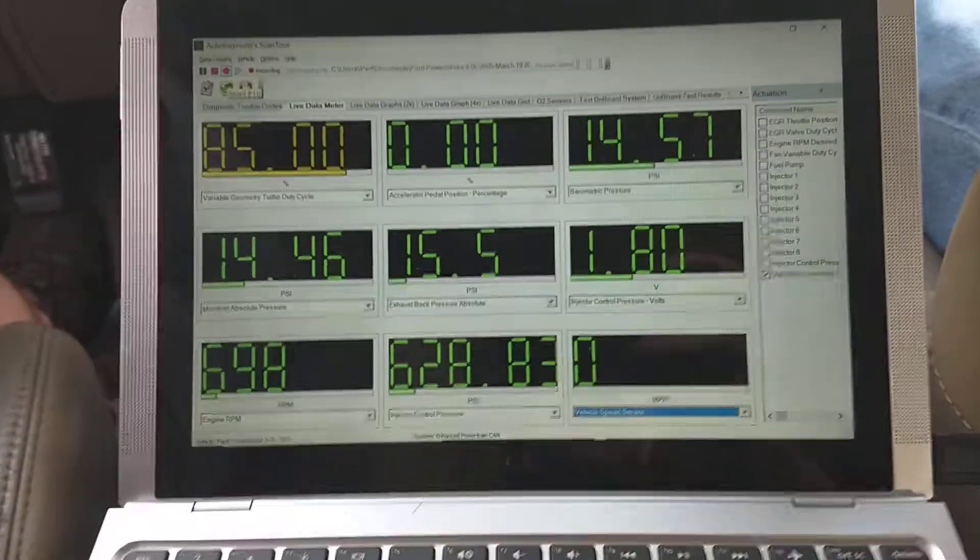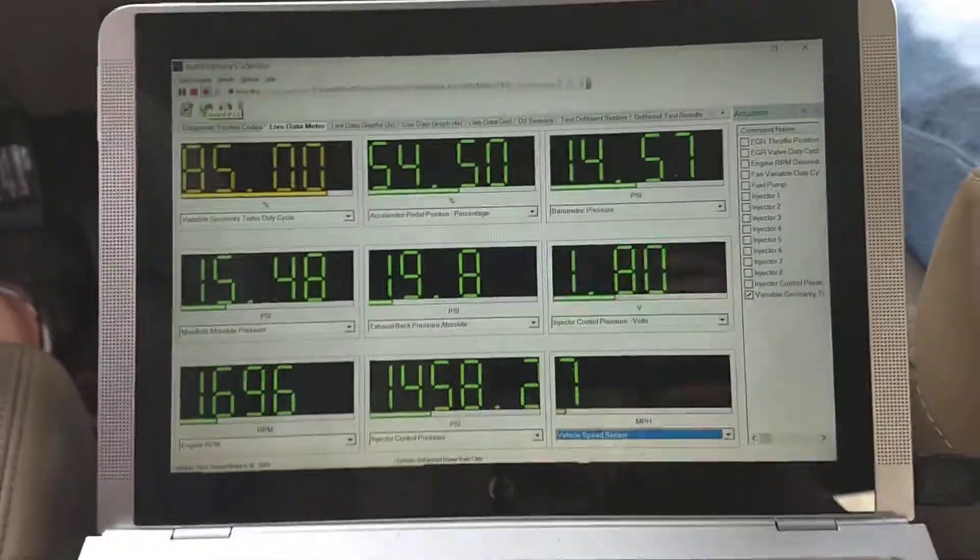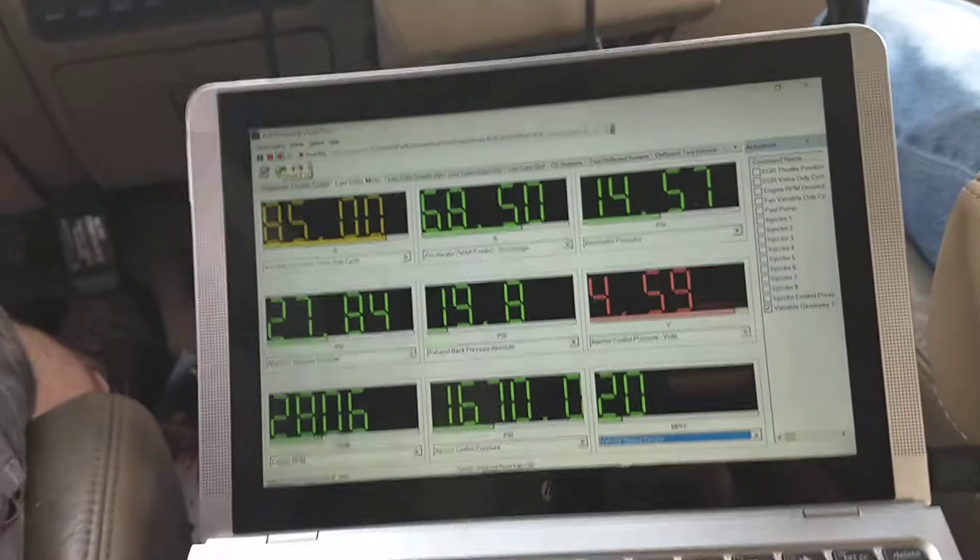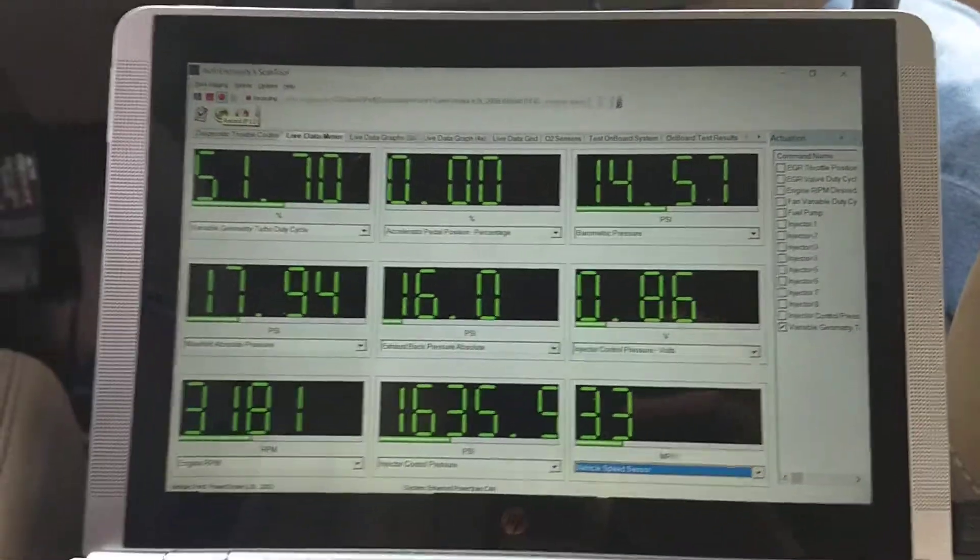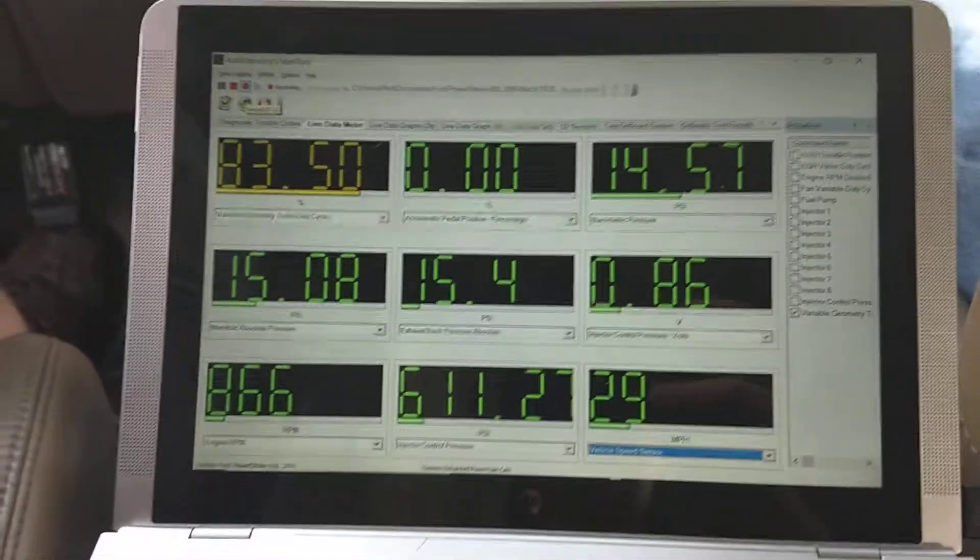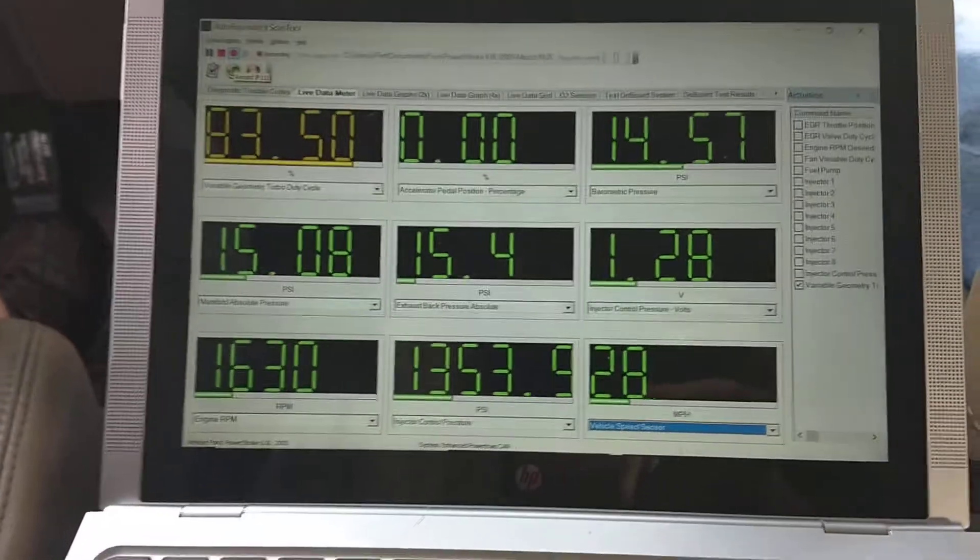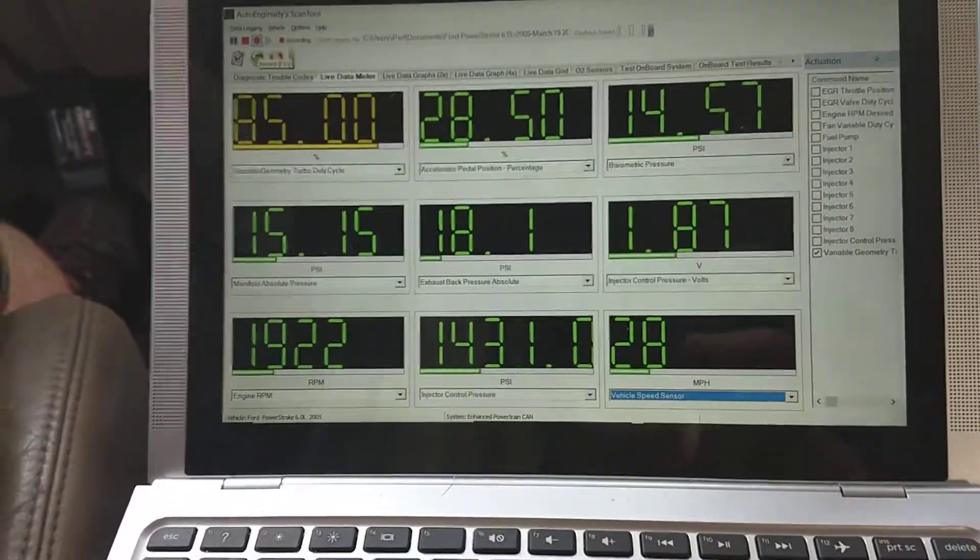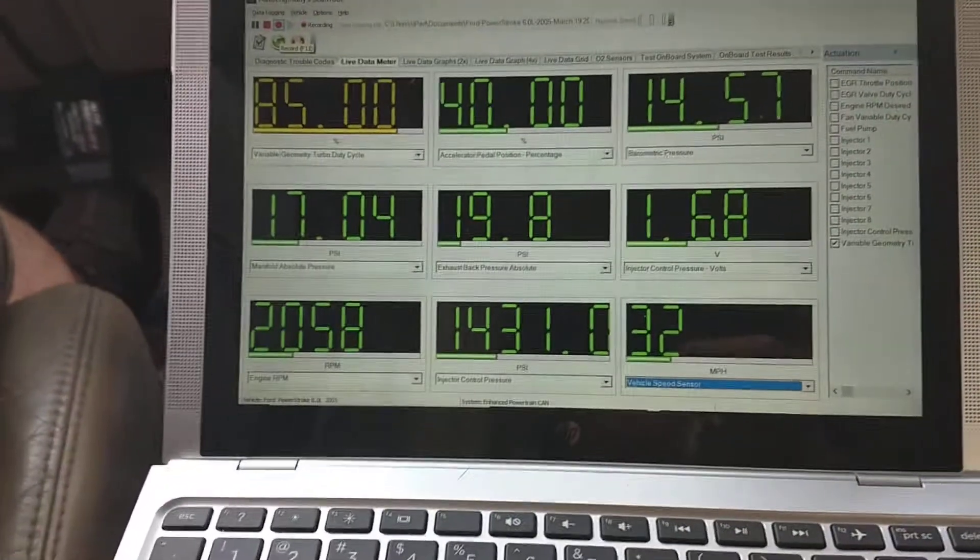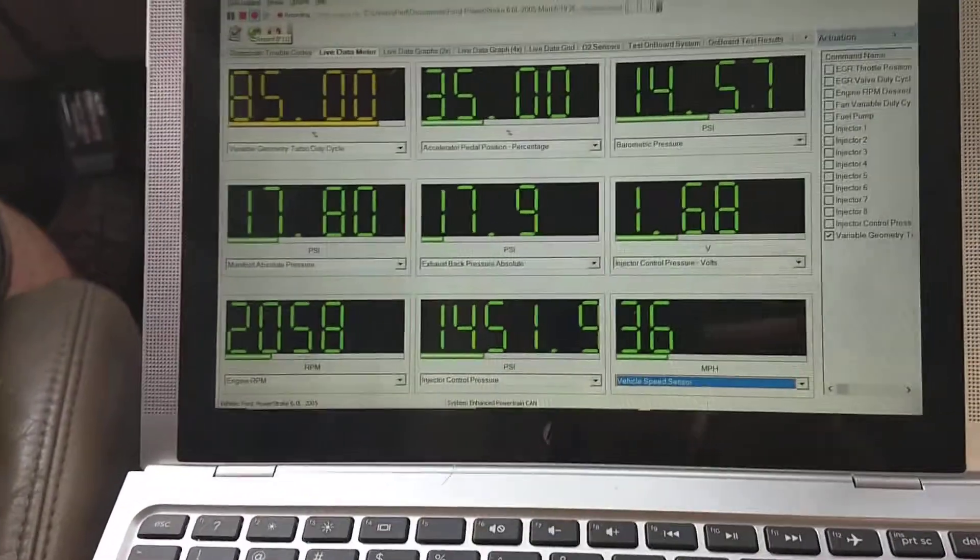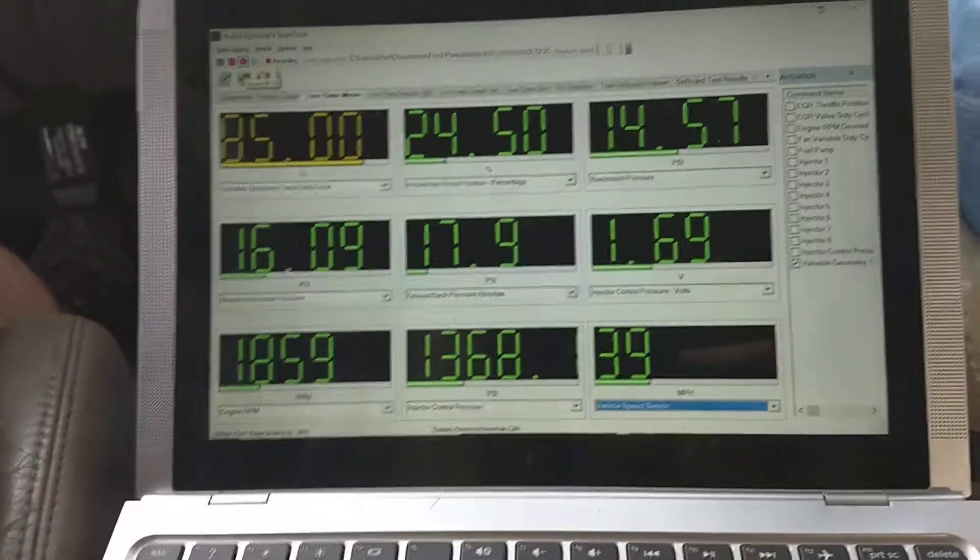Recording. God dammit. It switched to 85.50, just dropped down on the last one to 66.